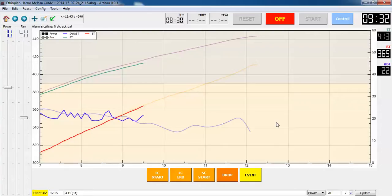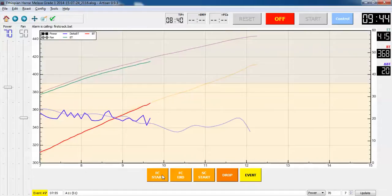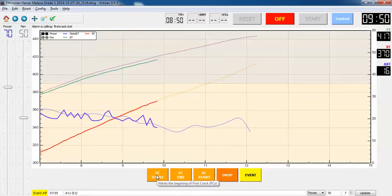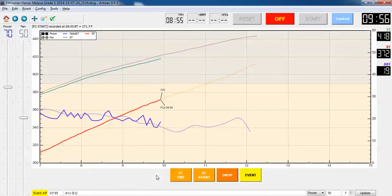If I remember correctly, this particular bean has a rather noticeably loud first crack. I've roasted quite a few recently that have relatively soft first cracks. So there's my first few pops. Okay, I think we're there.